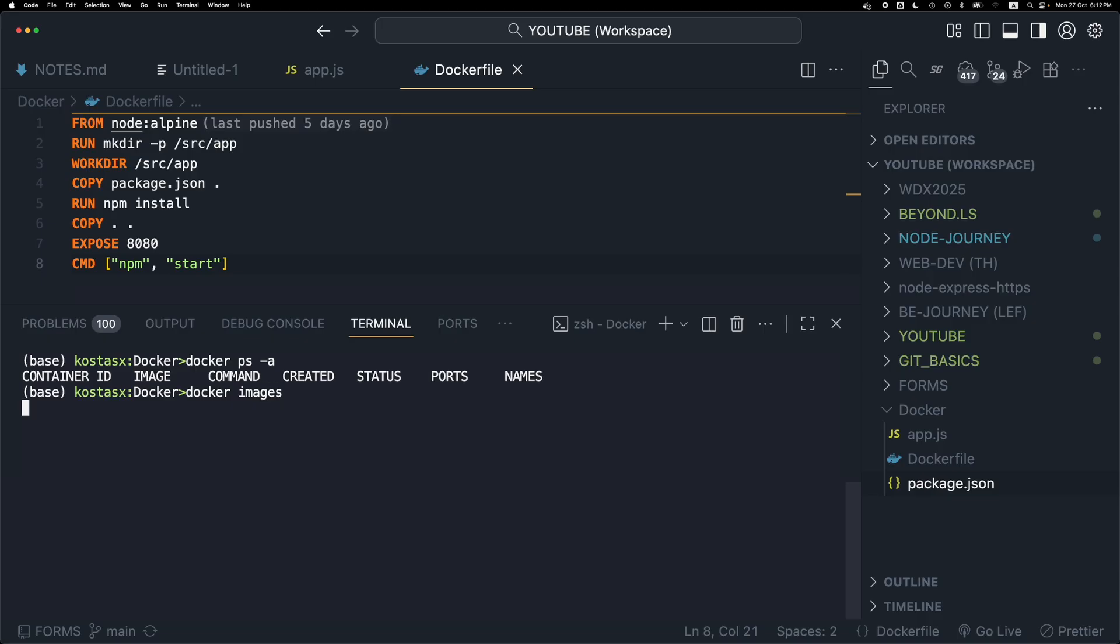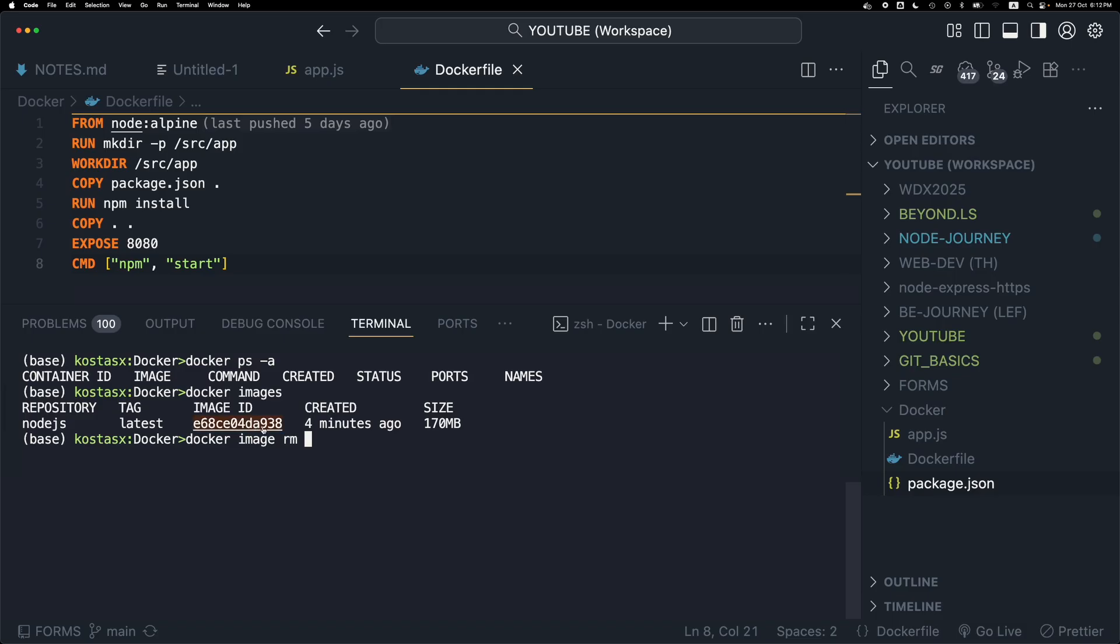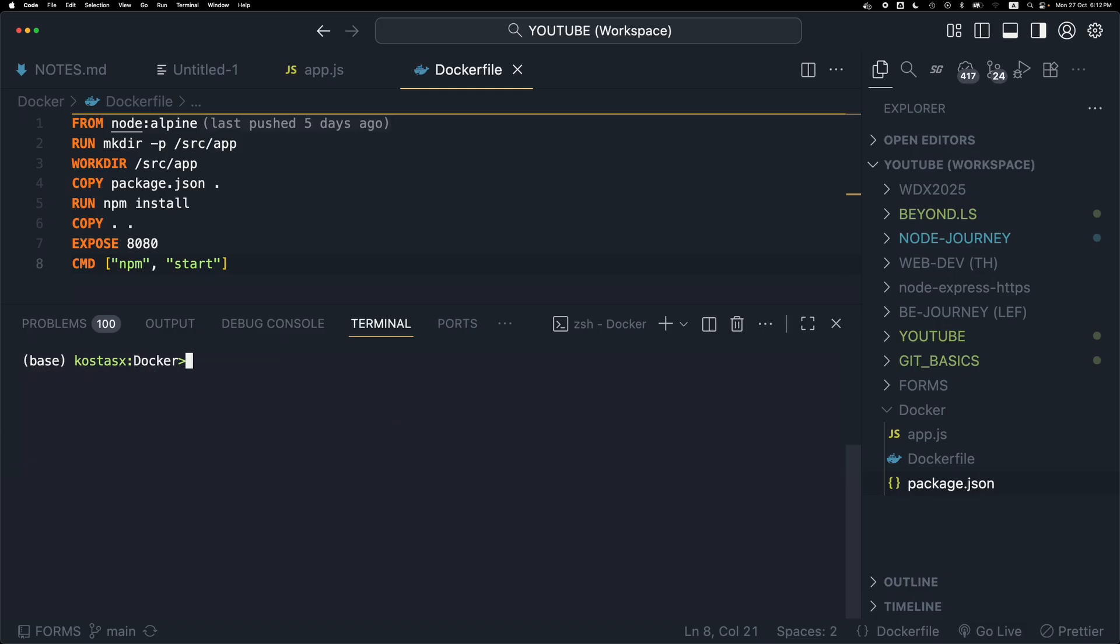And now I will be able to remove the image since there are no containers based on that image. Running docker image rm along with the ID of the image clears the image from Docker's list.